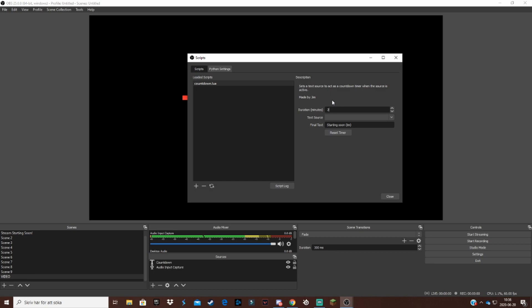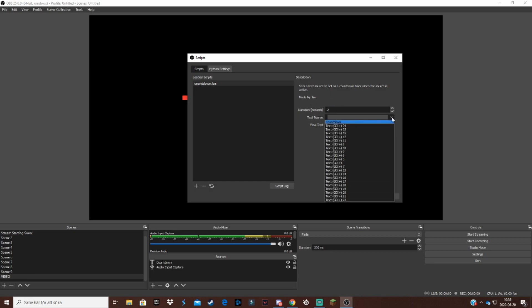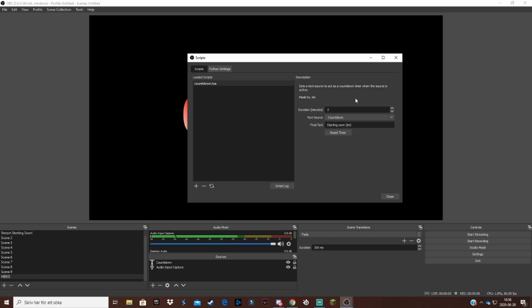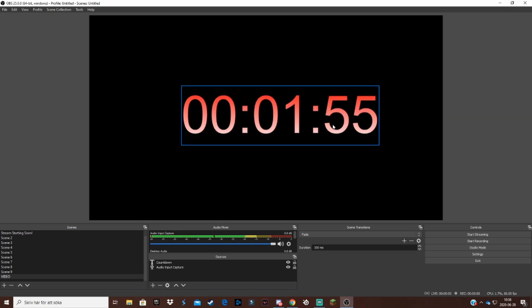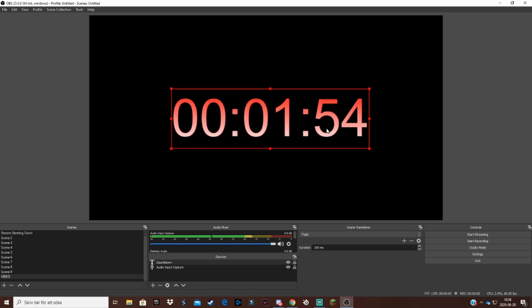Text source, you want to choose the text source that you use for your countdown. So this is why you want to name it so you know which one is which. As you see, countdown right there, start. And that is honestly how we do it.